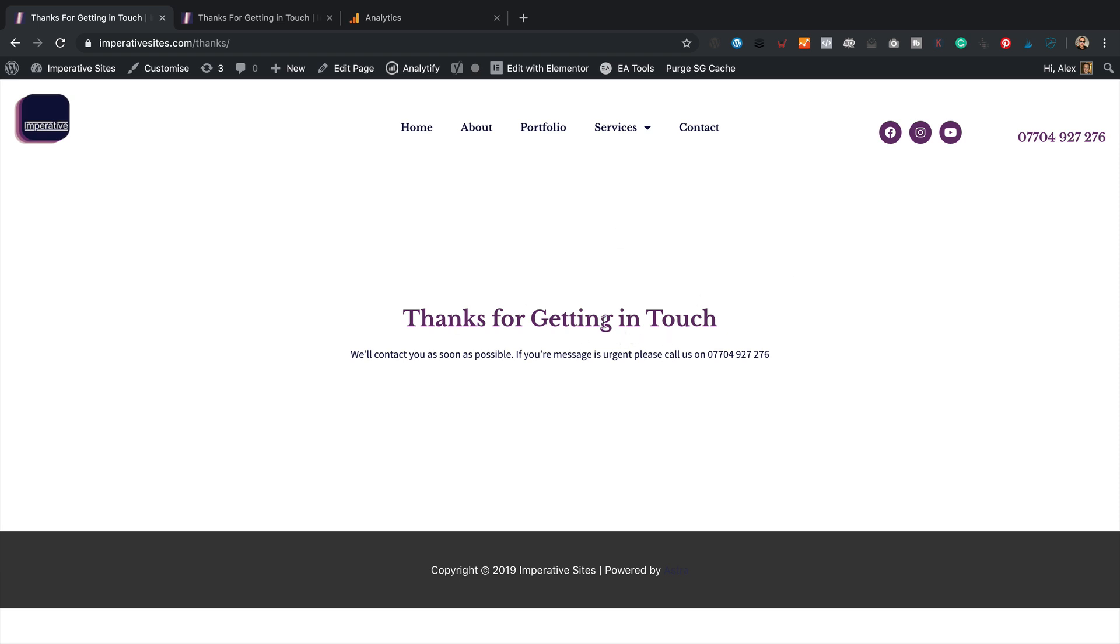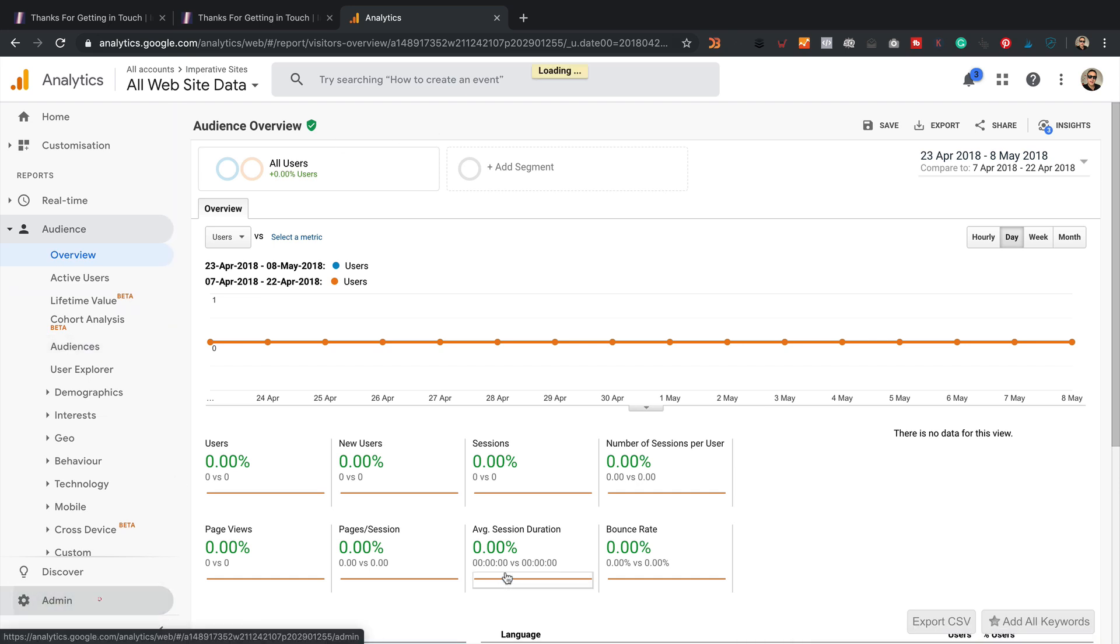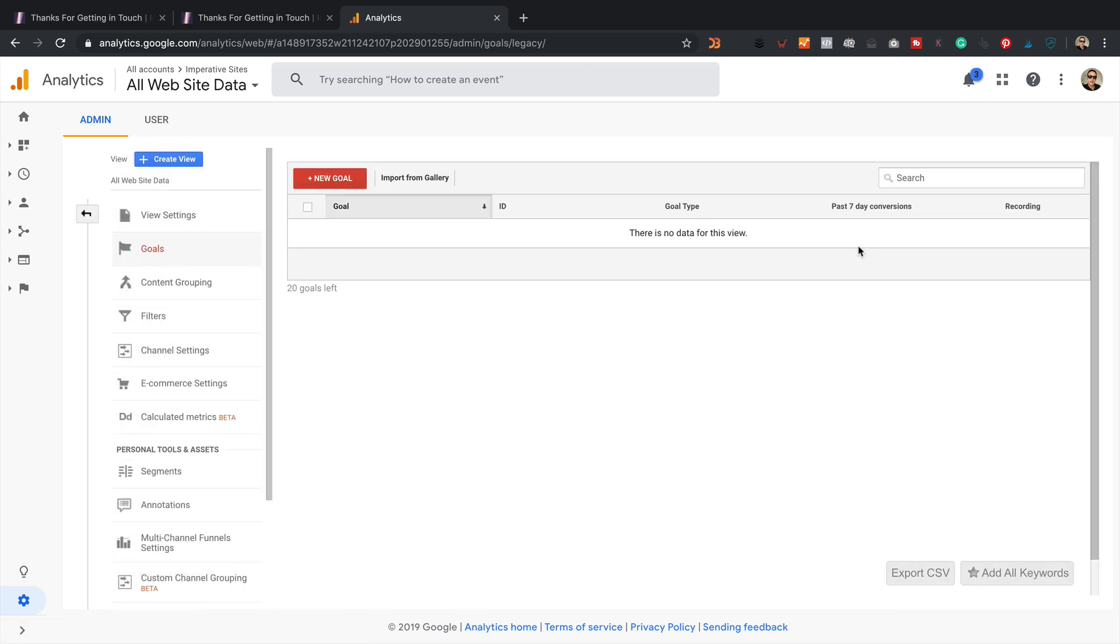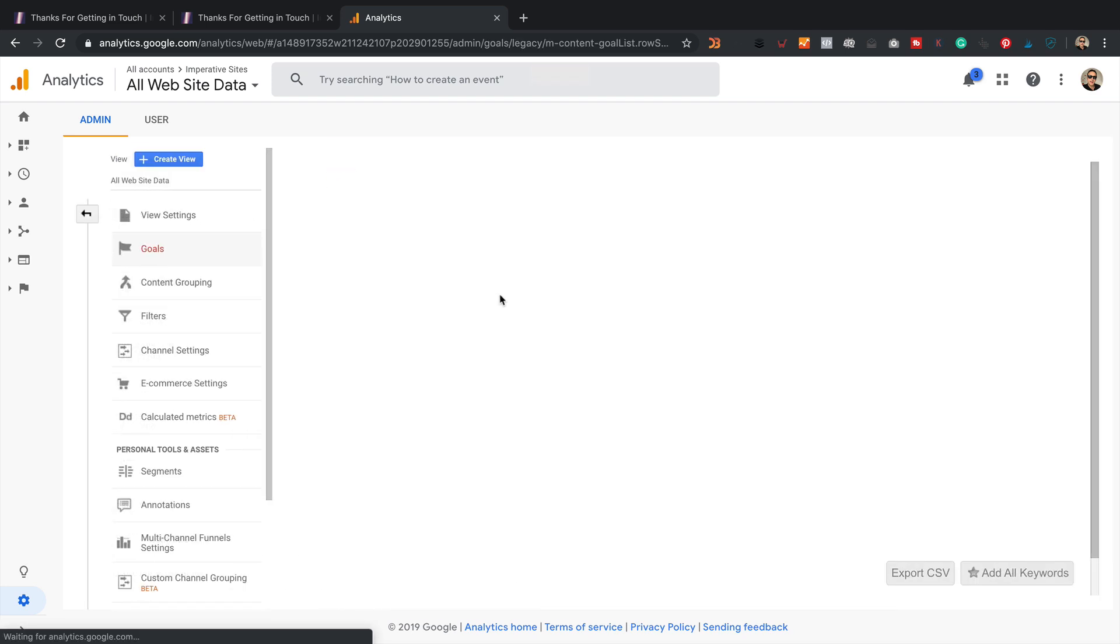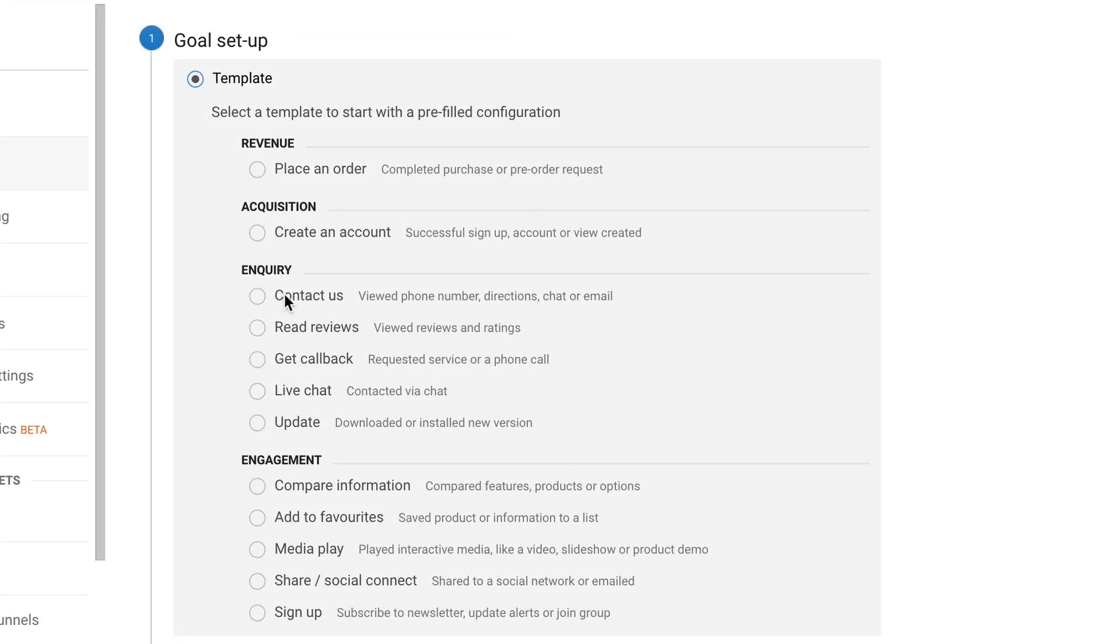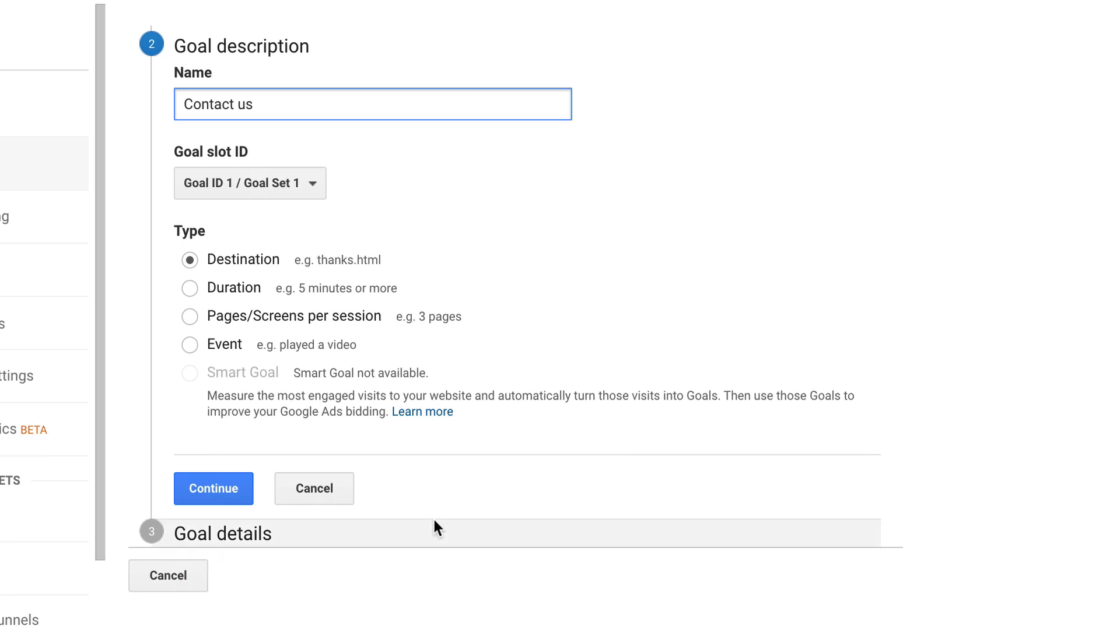So now we can set up a goal within Google Analytics. Now I happen to have analytics open over here in another tab. And what we need to do is go into the admin. And then over here, we've got goals. And we're going to create a new goal. And then I'm going to select contact us. Then continue.